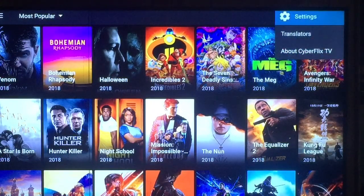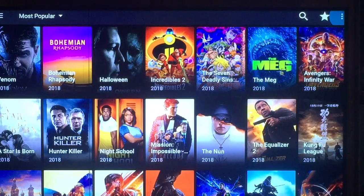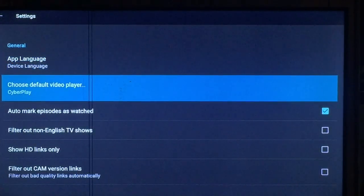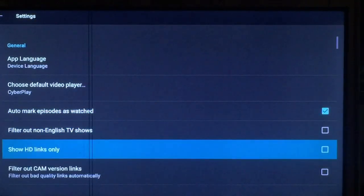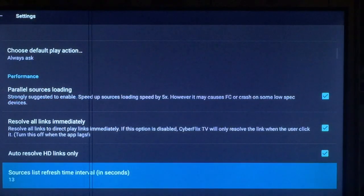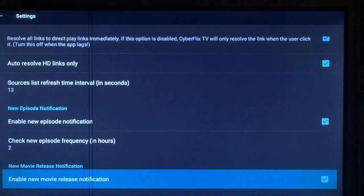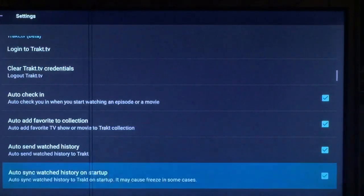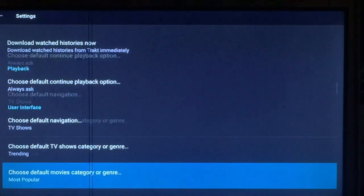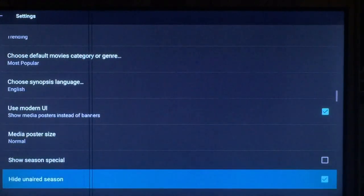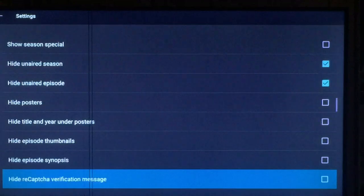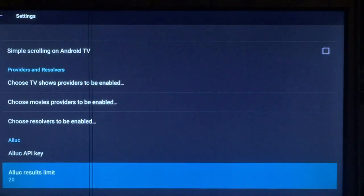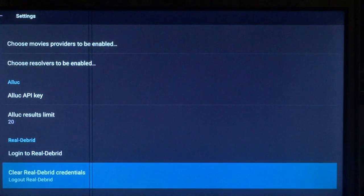It has all the same features as most of them. Just go to the far right to settings and press it again and you'll see them. You have your app language where you can choose what language you want to see everything in. You can choose your default player, auto mark episodes, and so on. You can also use your track account. There are a lot of choices — something for Android TV, you can choose the providers you want, and you can also use Real-Debrid.